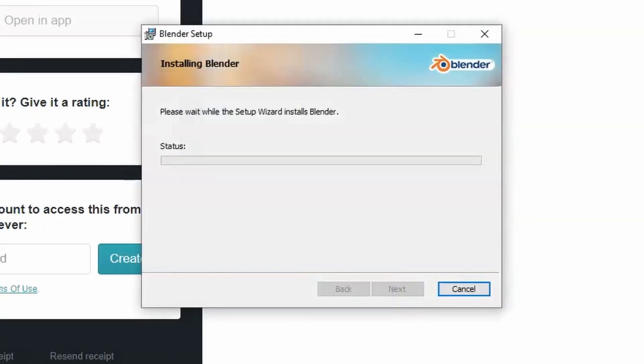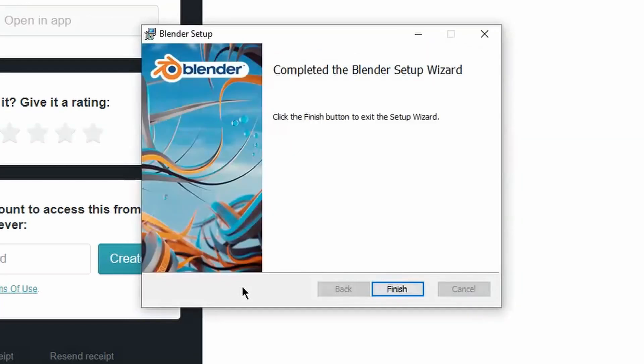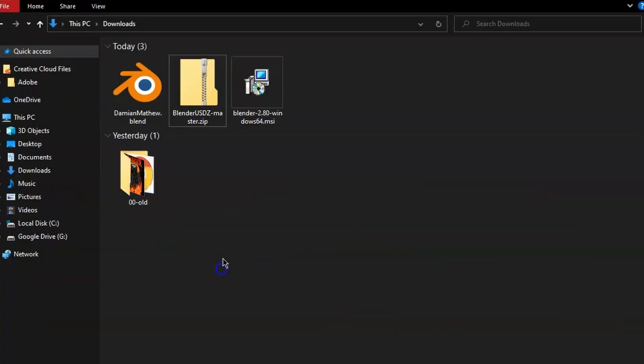Now we're just going to install Blender 2.8. If you already have Blender 2.8 installed, I don't know what you're doing, so you better not have it pre-installed. So reinstall it right now.